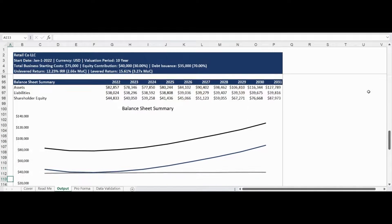The balance sheet is then summarized on an annual basis into the consolidated asset, liability, and shareholder equity categories. The information is presented as a neatly organized data table as well as visualized as a line chart.